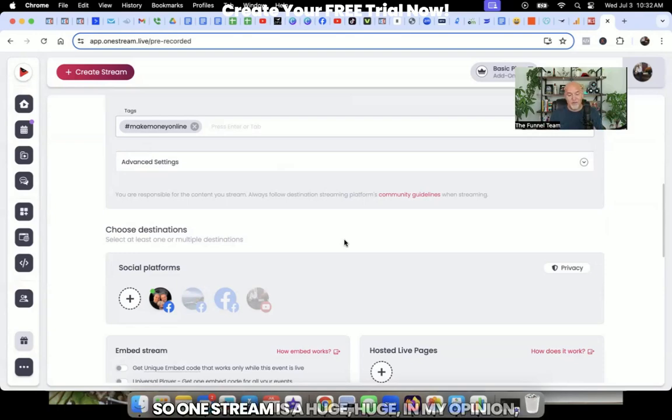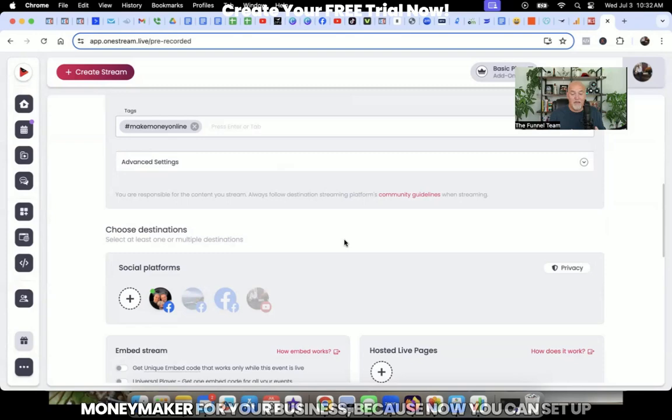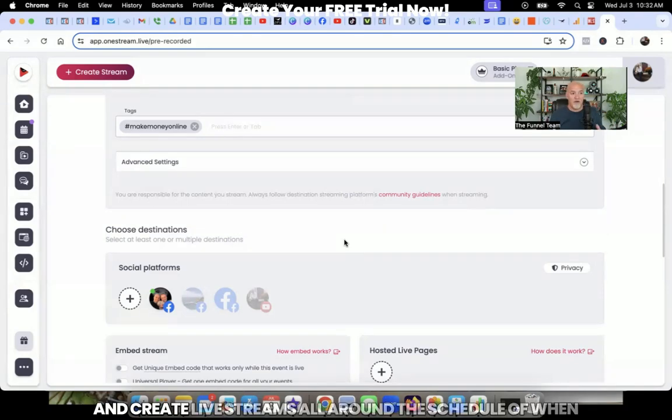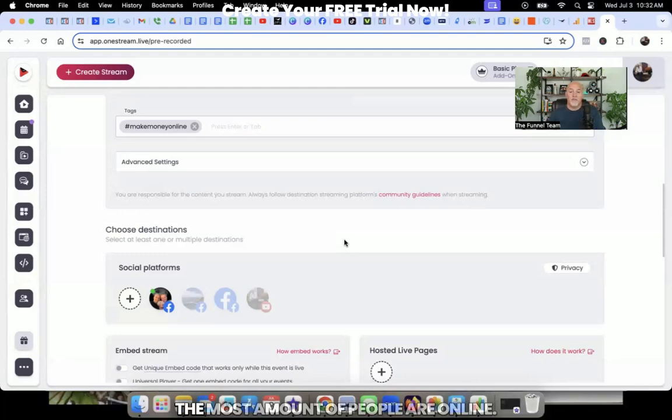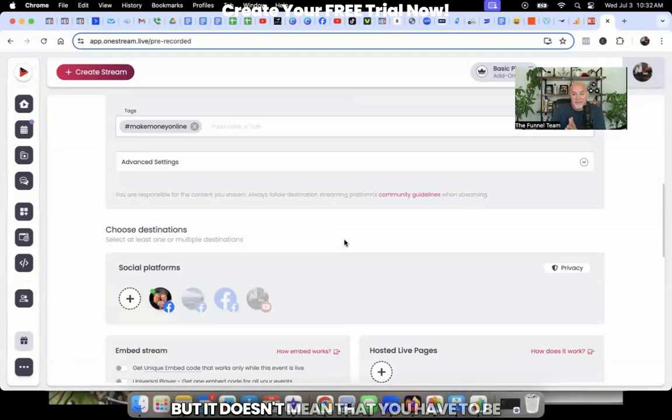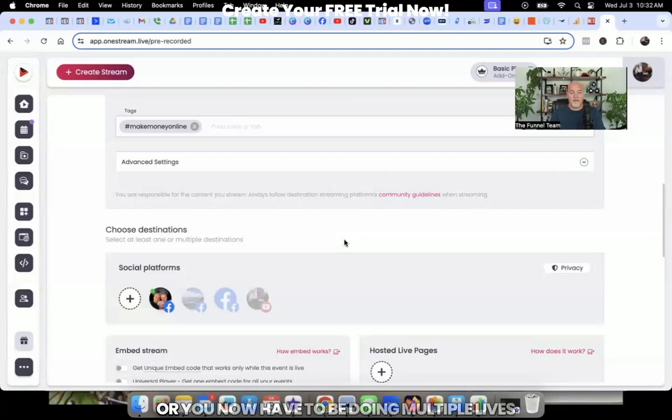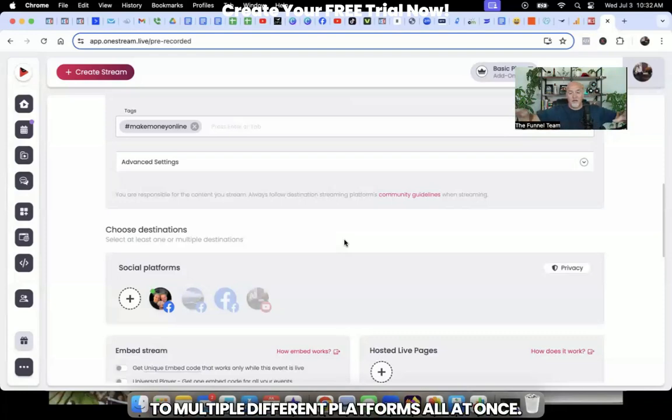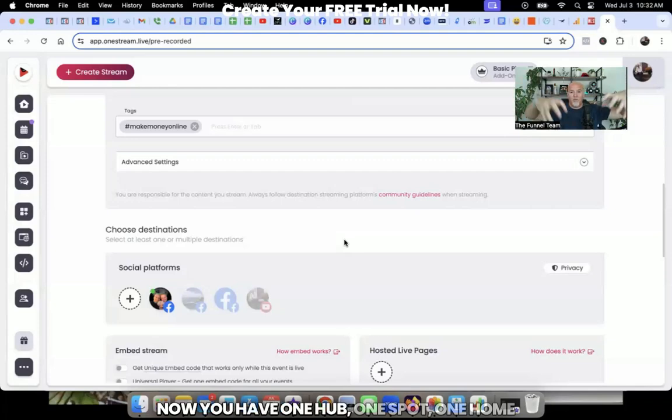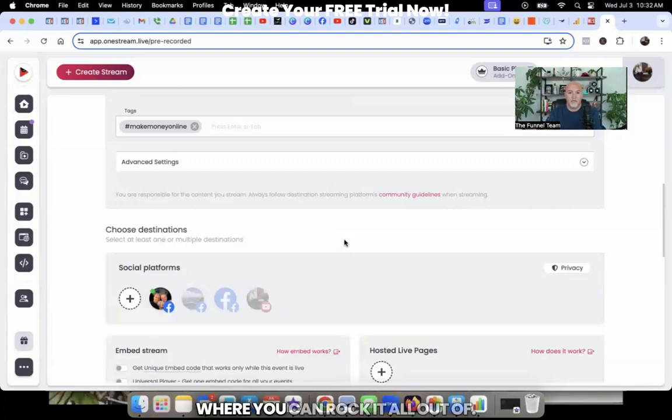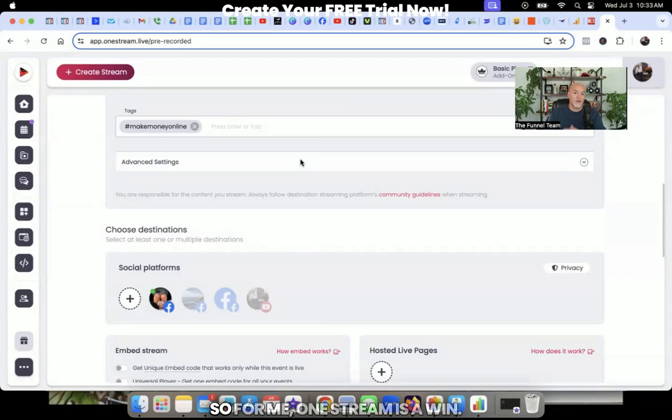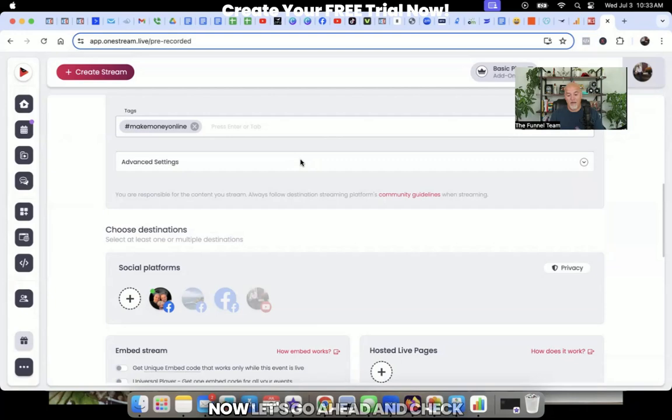So OneStream is a huge, huge, huge, in my opinion, moneymaker for your business, because now you can set up and create live streams all around the schedule of when the most amount of people are online. But it doesn't mean that you have to be online, or you have to be doing those lives, or you now have to be doing multiple lives to multiple different platforms all at once. Now, you have one hub, one spot, one home, where you can rock it all out. So for me, OneStream is a win.